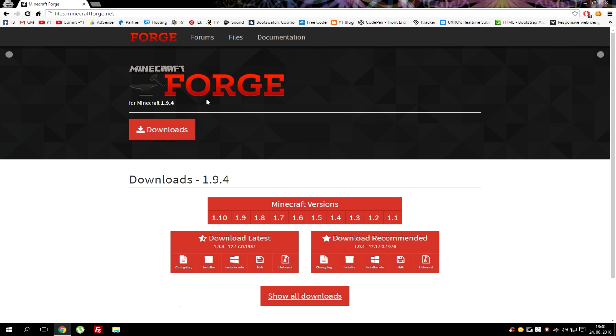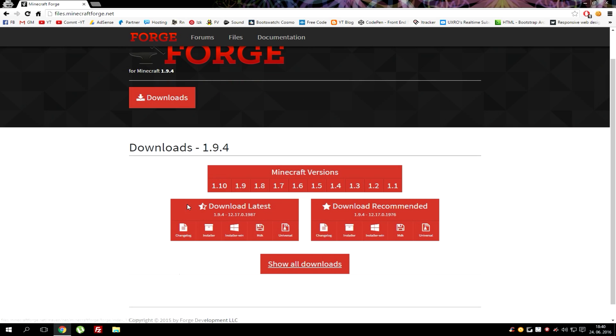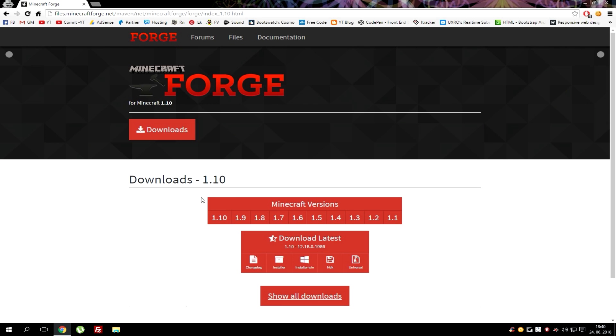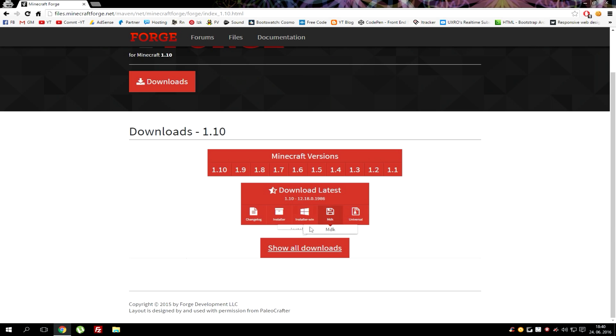Now go to Forge website, you can simply type Forge in Google or click the link that is in the description. After you're on this web page simply choose the version. In this case we'll be choosing 1.10. Hit this installer button.